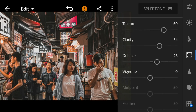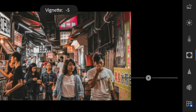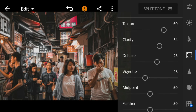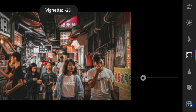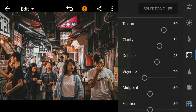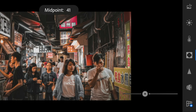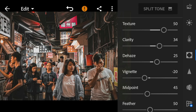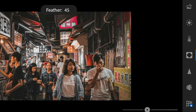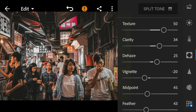Vignette to minus 20, midpoint to 45, feather to 43, and highlights to 28.